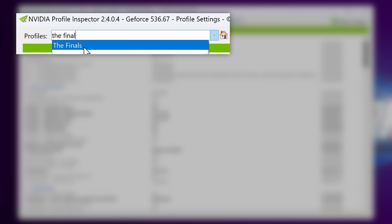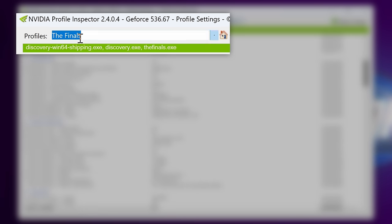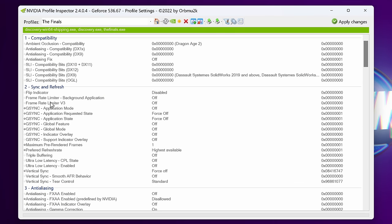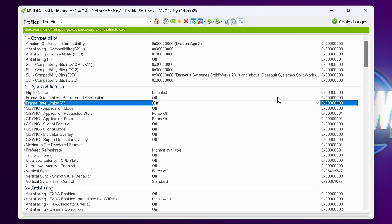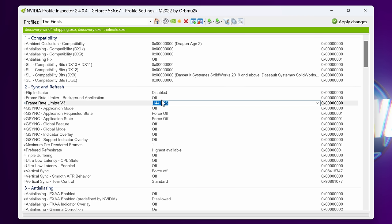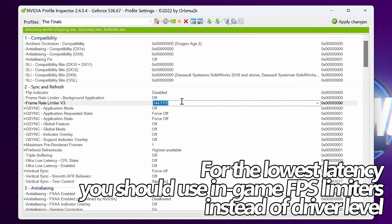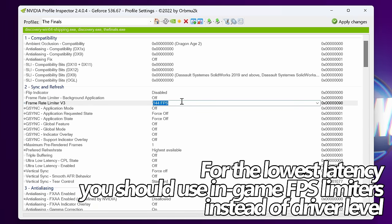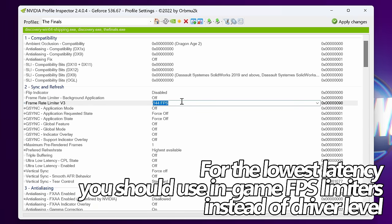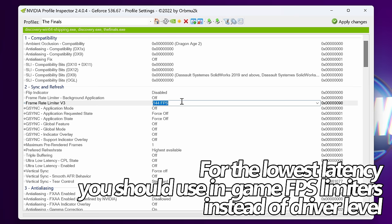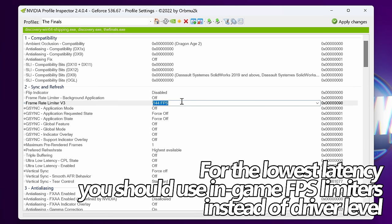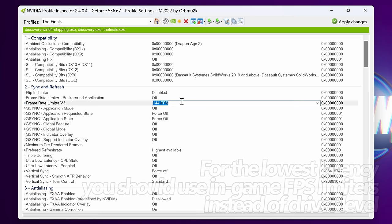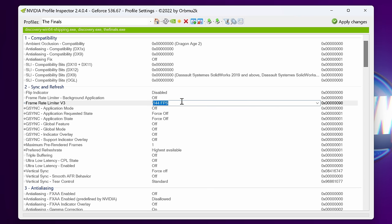We start off first of all with the Framerate Limiter V3. This is a really quick and easy way to limit the FPS for certain games automatically. So for me, I've just capped the FPS of the finals to 144. If I go and boot into League of Legends or Call of Duty, I'll be able to get over 144 FPS, but if I boot into the finals, that will automatically be capped for me and I won't have to adjust other settings. It's a really useful way of capping FPS really conveniently.